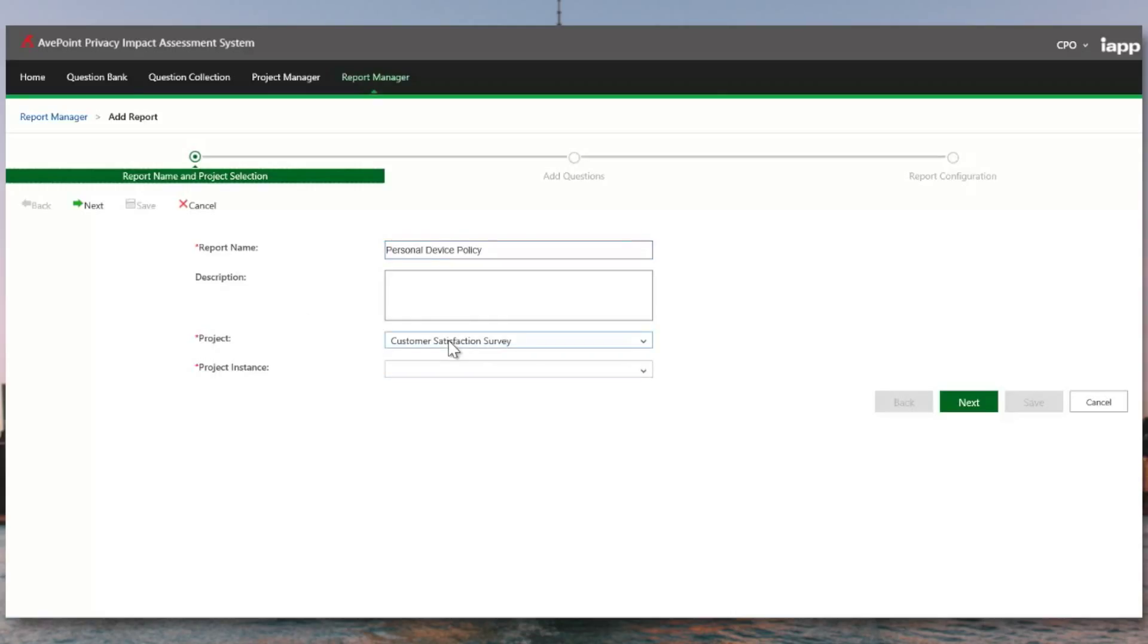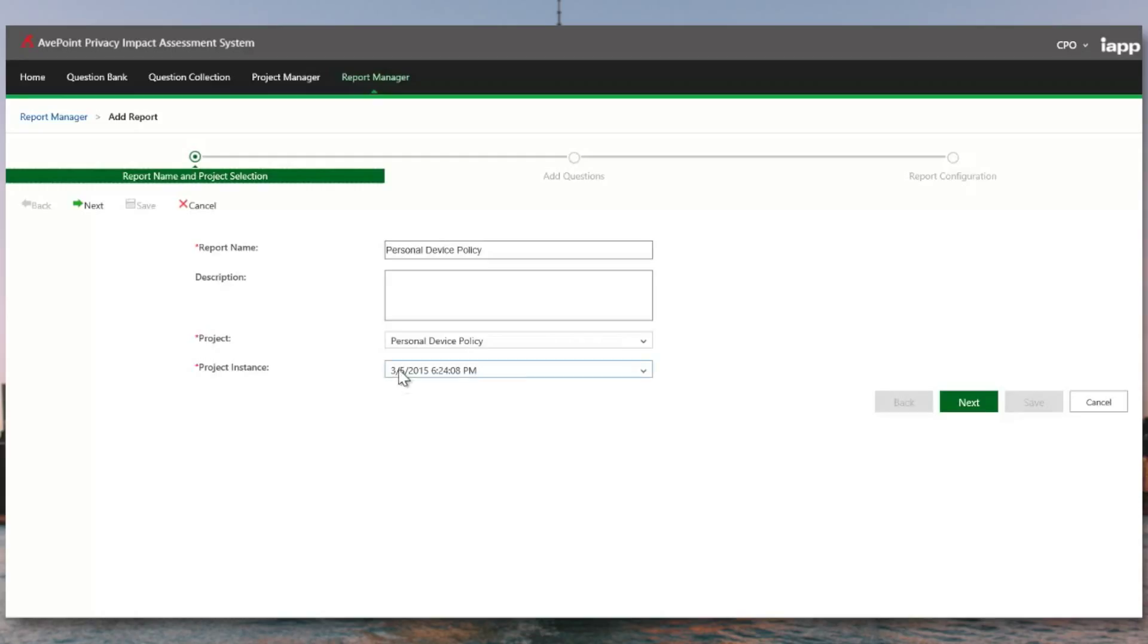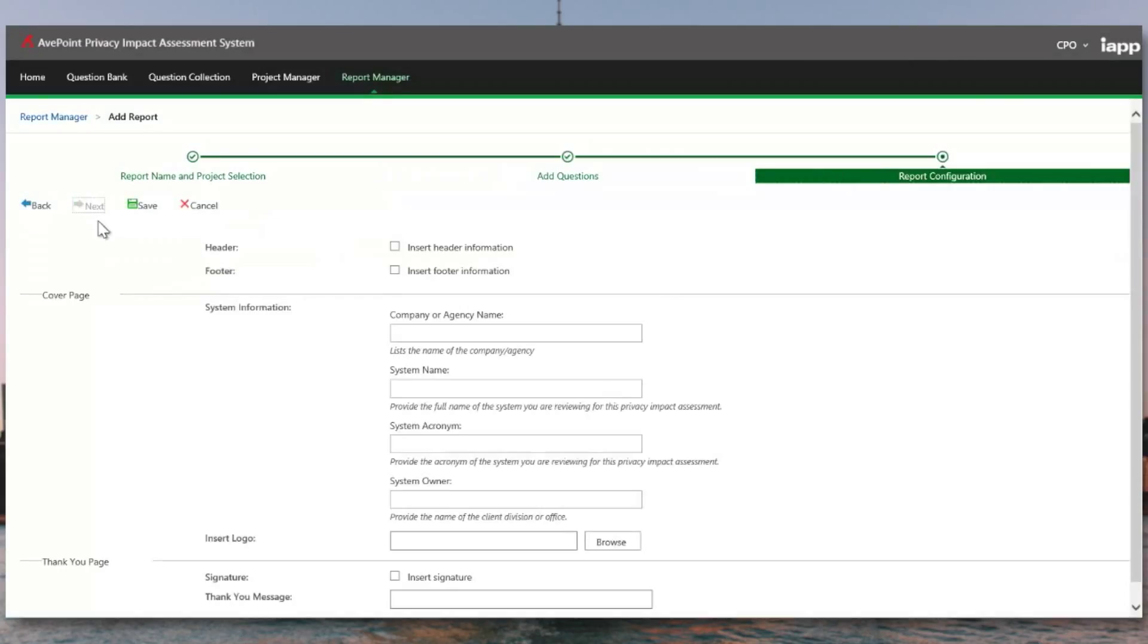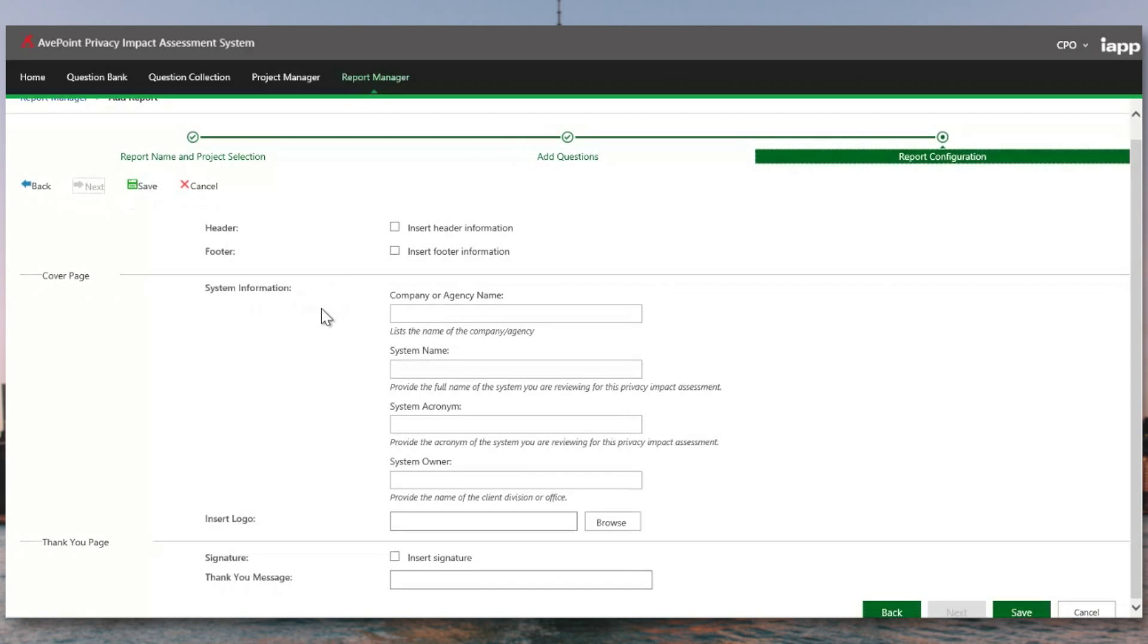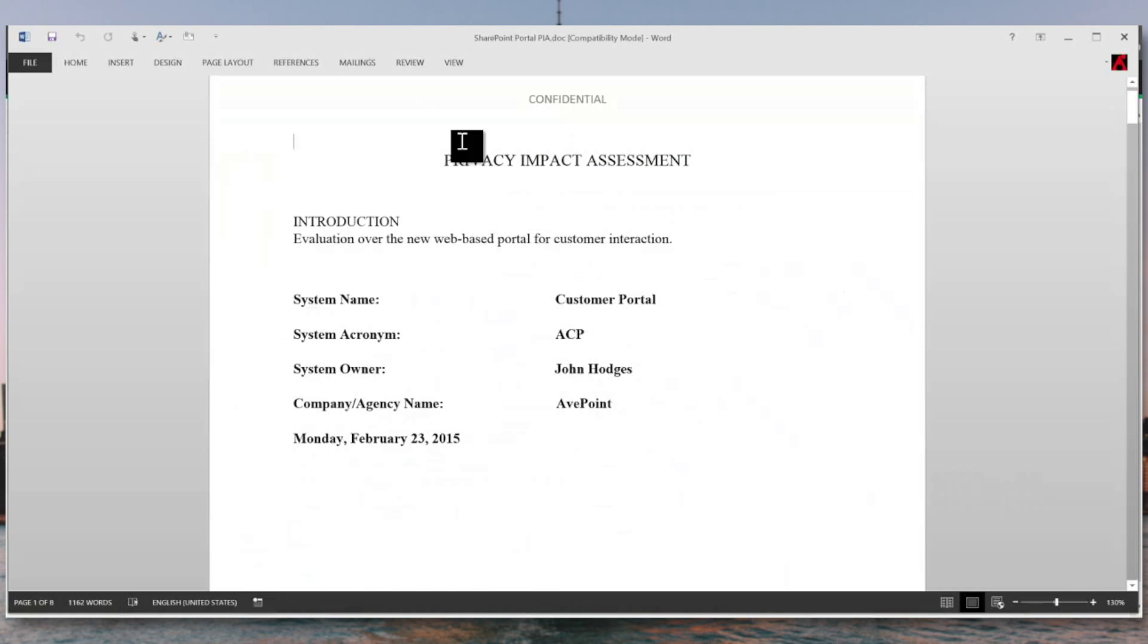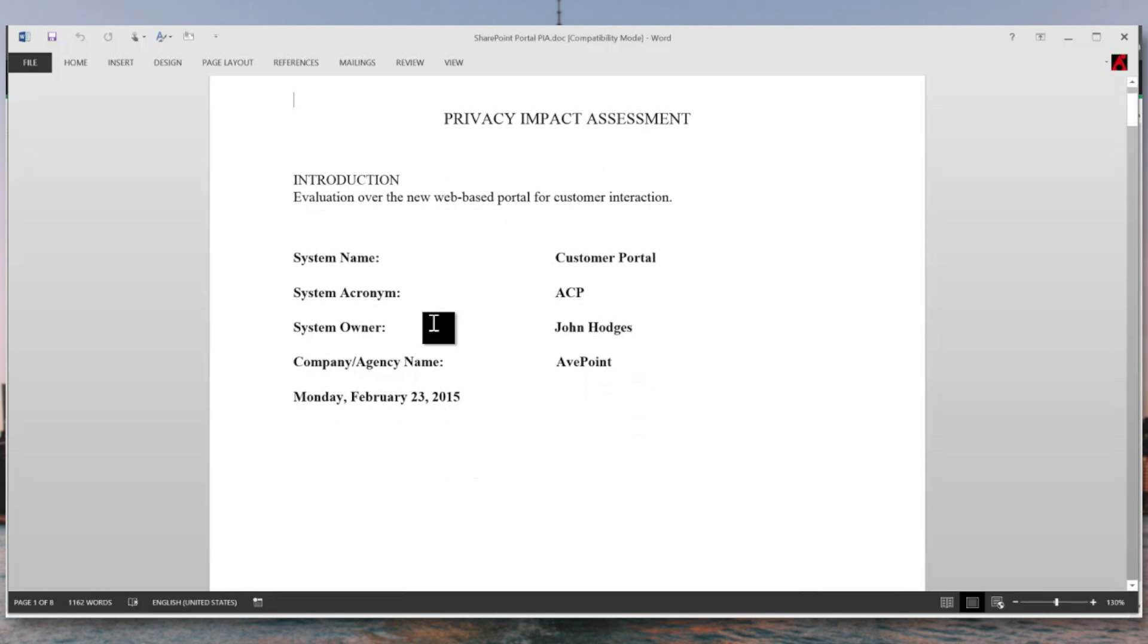When we create this document, we're going to want to click on the project that was contributing the PIA. In this case, it was the personal device policy, and you can see if this were annual, we would have multiple project instances that can generate a report. You can choose which questions you need to provide as an export, and you can also choose to include additional information such as company logos or header or footer information. In my case, once you've completed the report, it's going to generate now a Word document that you can use to store on your own. In this case, I've provided some additional information about the system as well as the header and footer as part of the privacy impact assessment program.